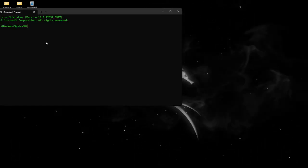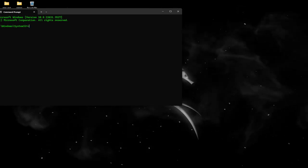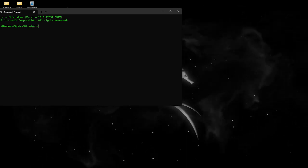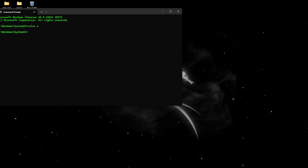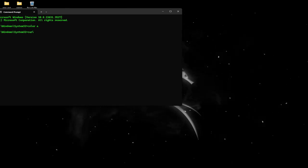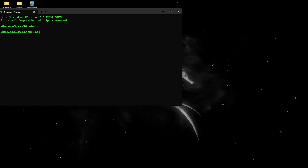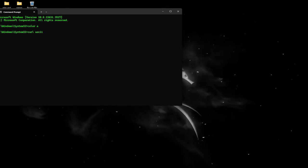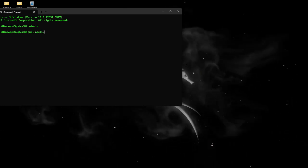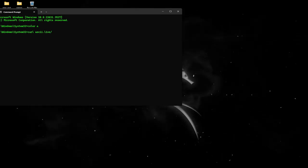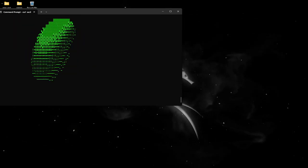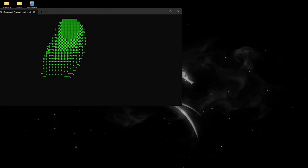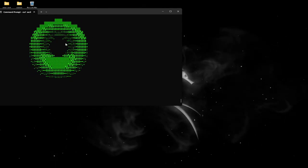So if your color isn't green, type color space a. And then type curl space ascii.live/donut. And now we have a spinning donut in ASCII. Isn't that cool?